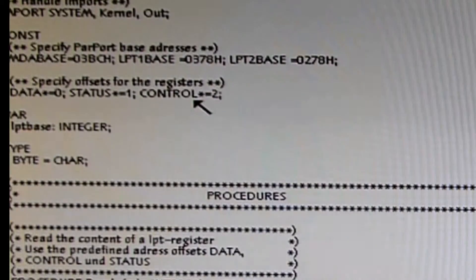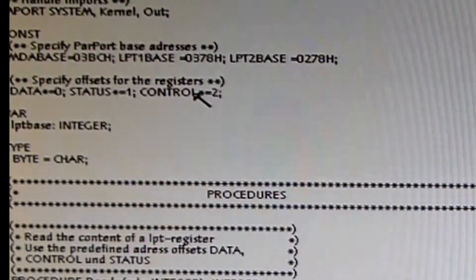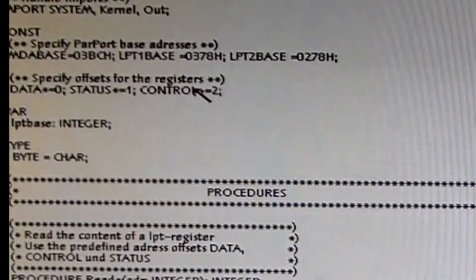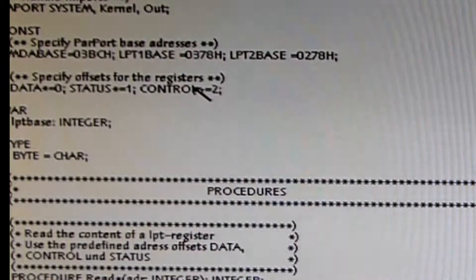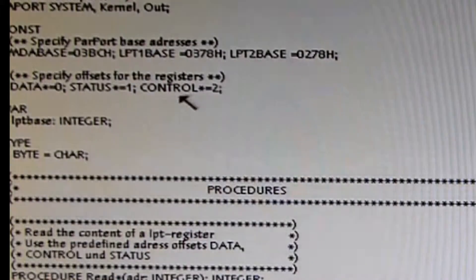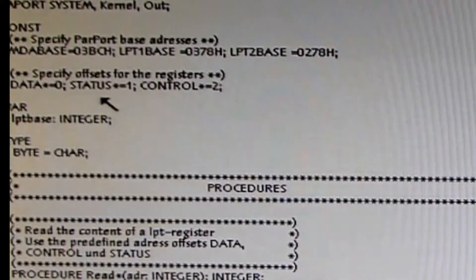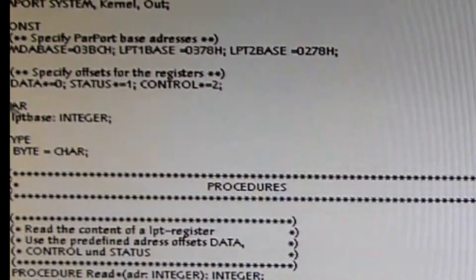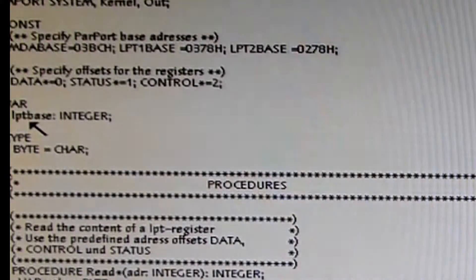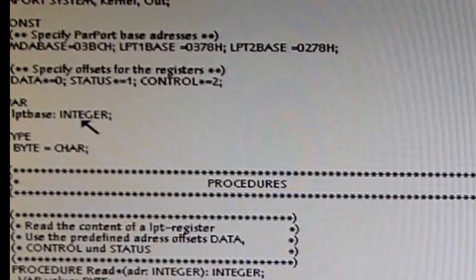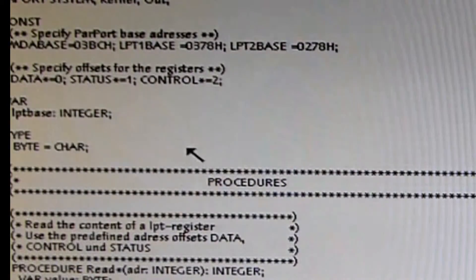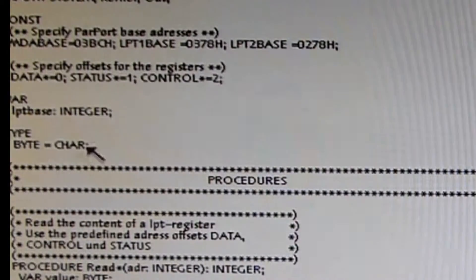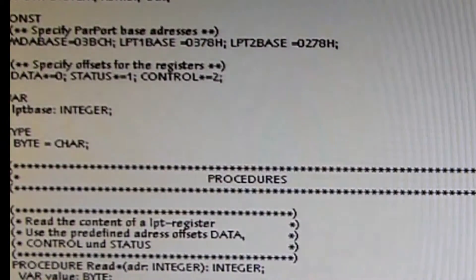Then we have some specification of constants for the register offsets because the parallel port takes three registers: a data port, a control port, and a status port, different registers with different offsets. The variable area has only one variable here, LptBase, which is an integer, a 32-bit integer. The type declaration here is not so important; I will skip this for the moment.